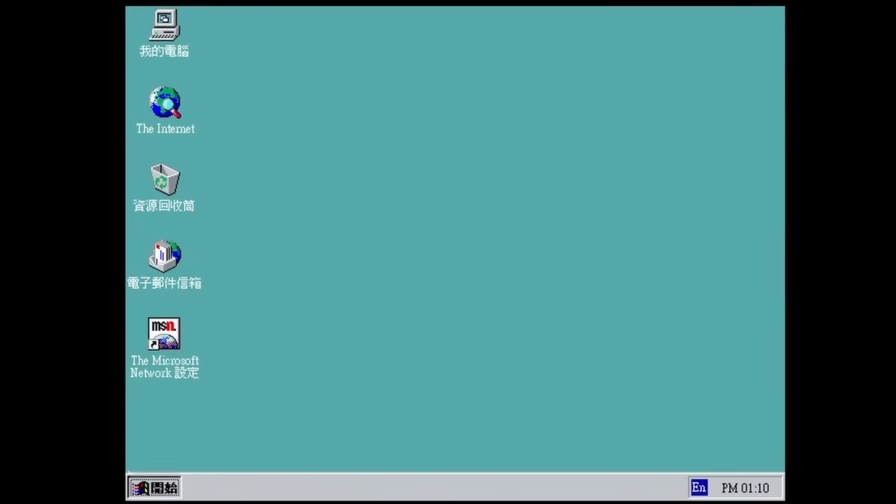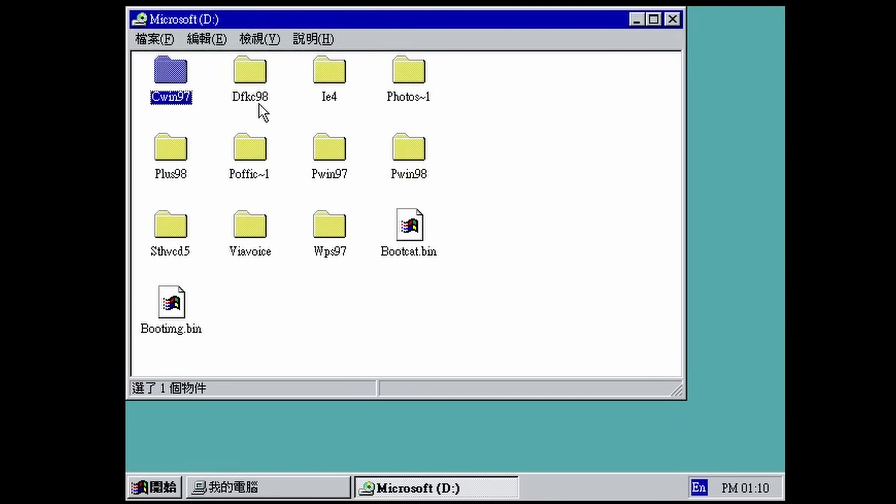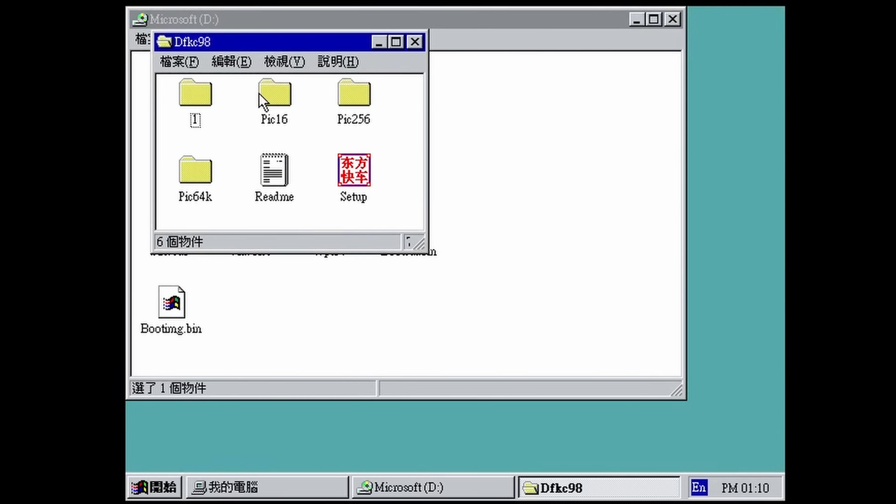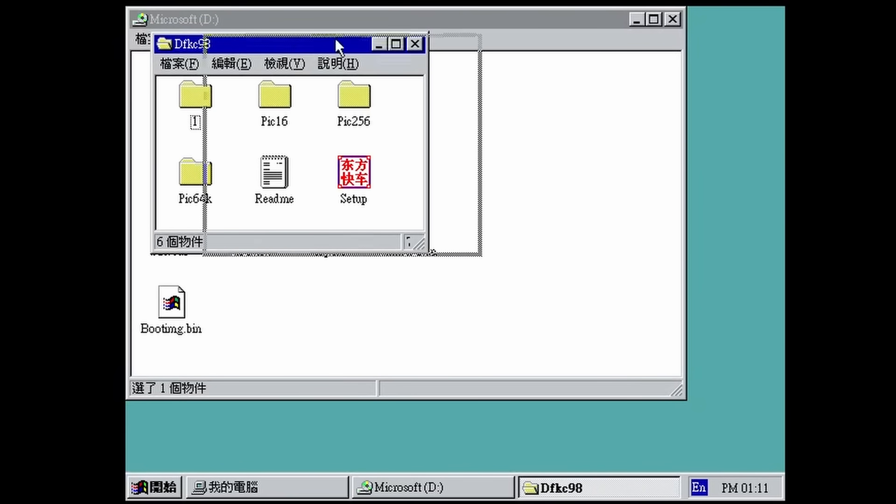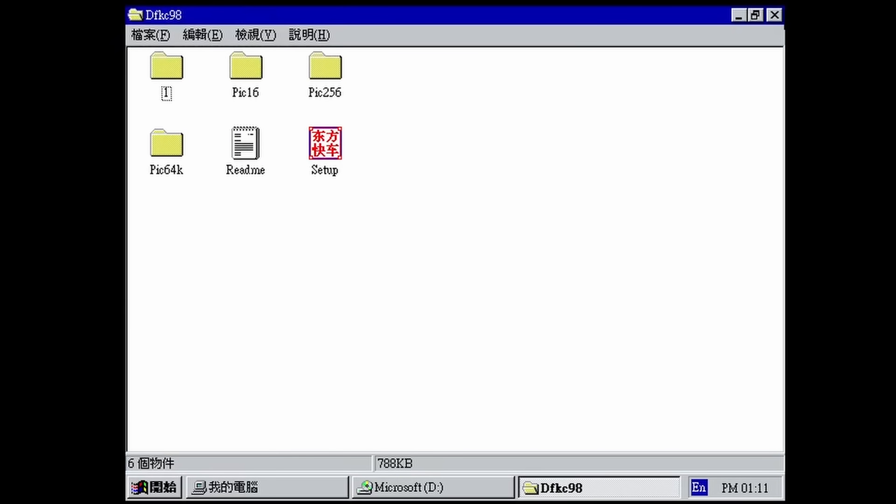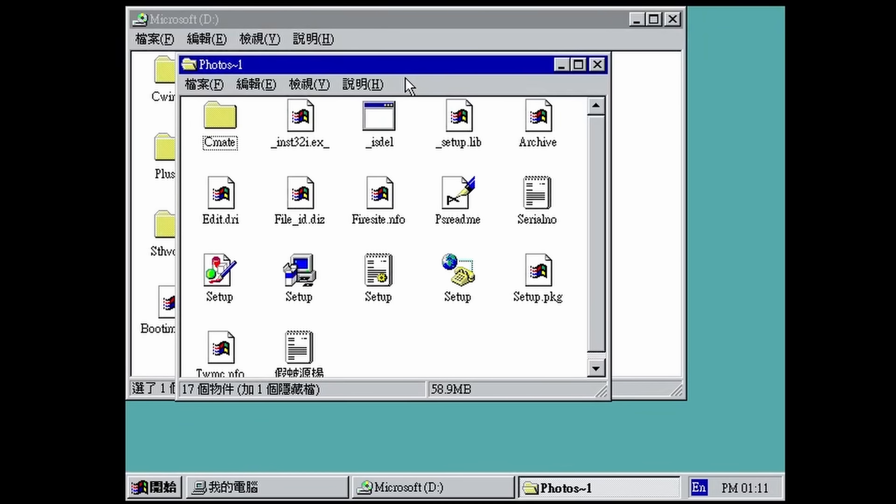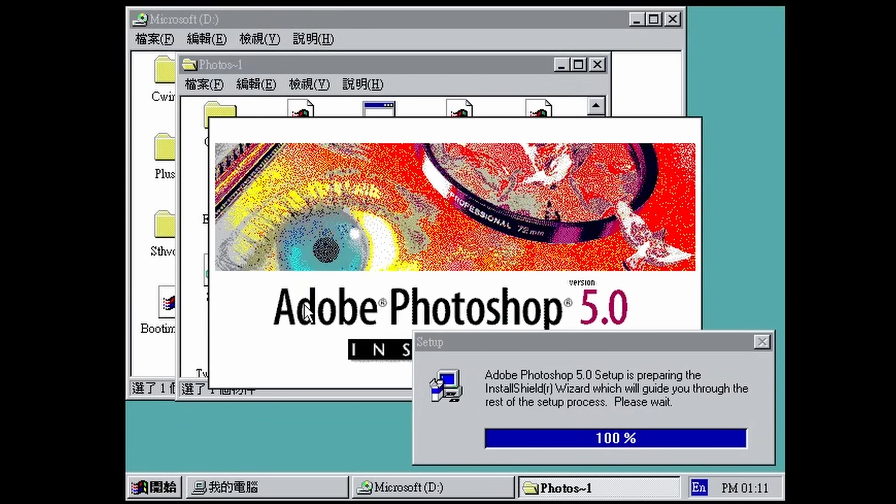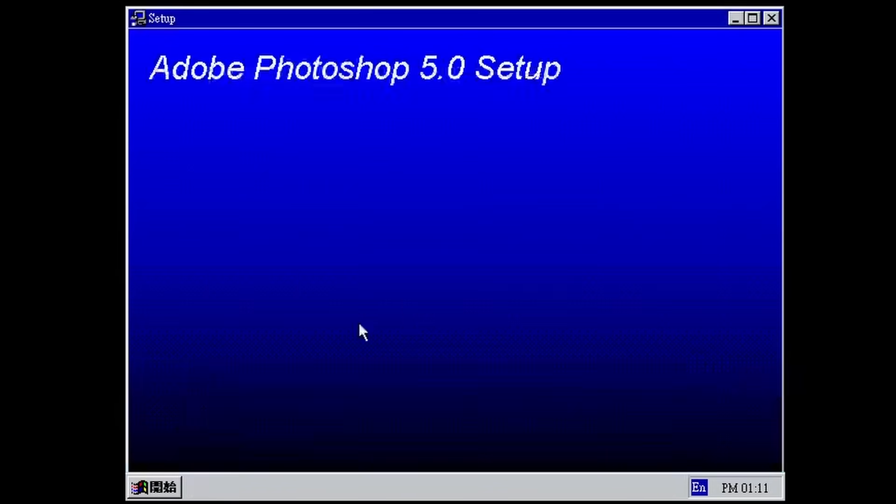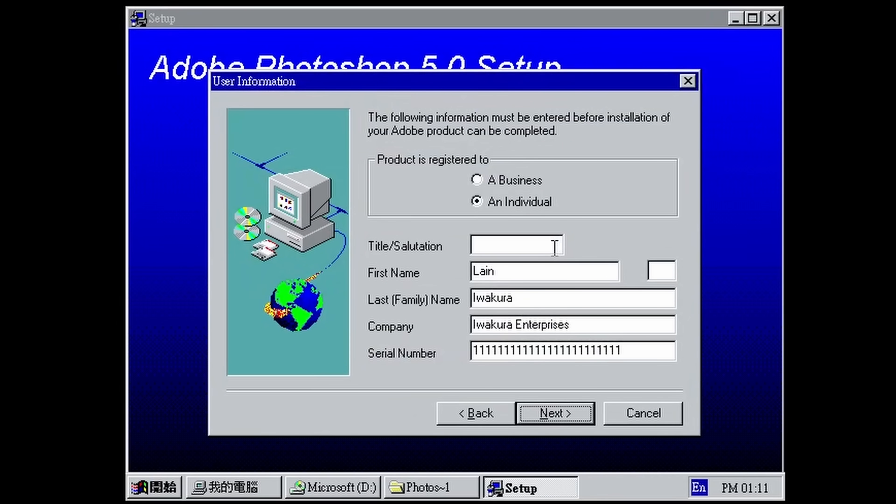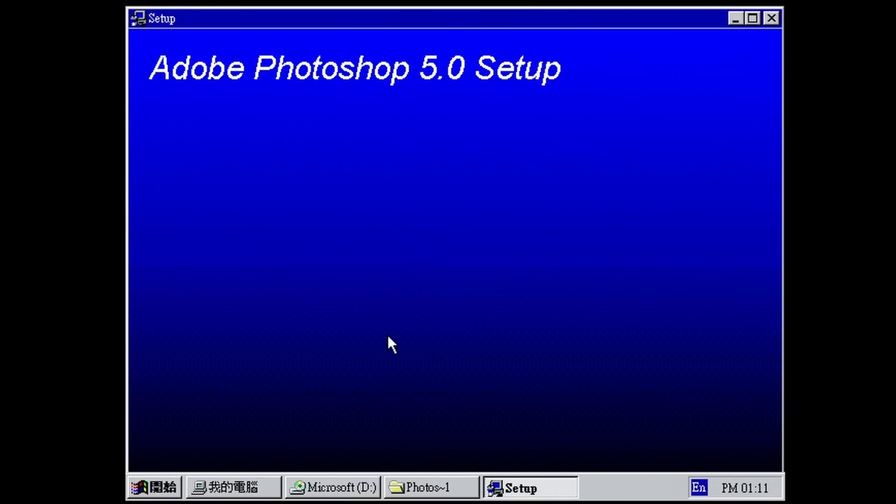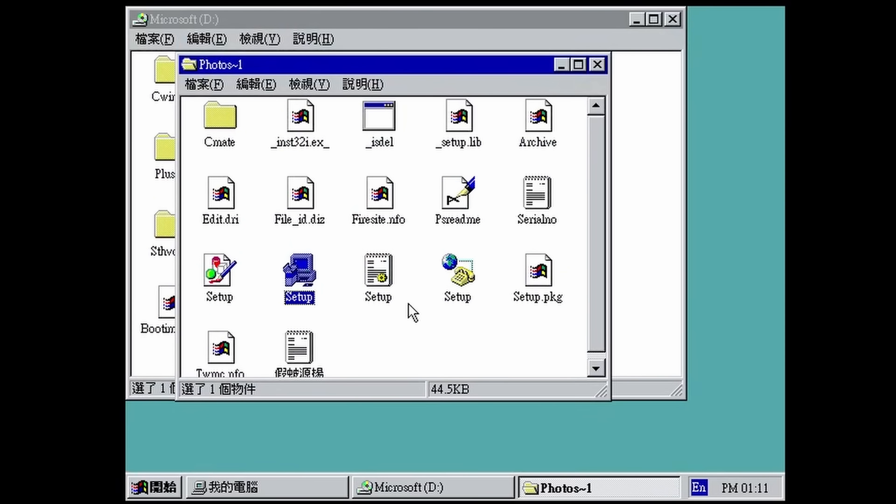Windows 97 got DFKZ, whatever that is, Internet Explorer 4, Photos. Is this Photoshop? Yeah, it's Photoshop. And this is in English. I obviously don't have a serial number for a 30-year-old version of Photoshop, so we're going to have to ditch that.